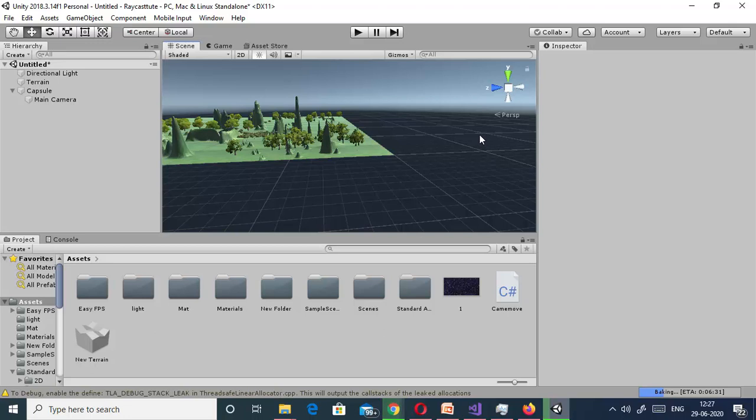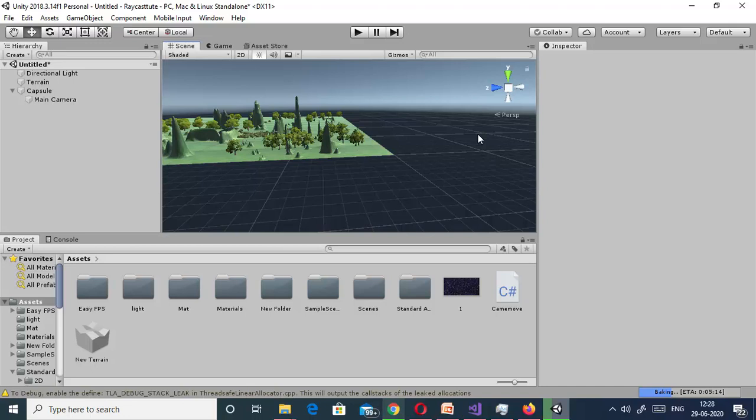But there are various games where we need to customize it. Suppose I am creating a space shooter game, so for that I want our environment must be like a space type of environment where some planets, stars, moon will be present. So for that we have to change this skybox.